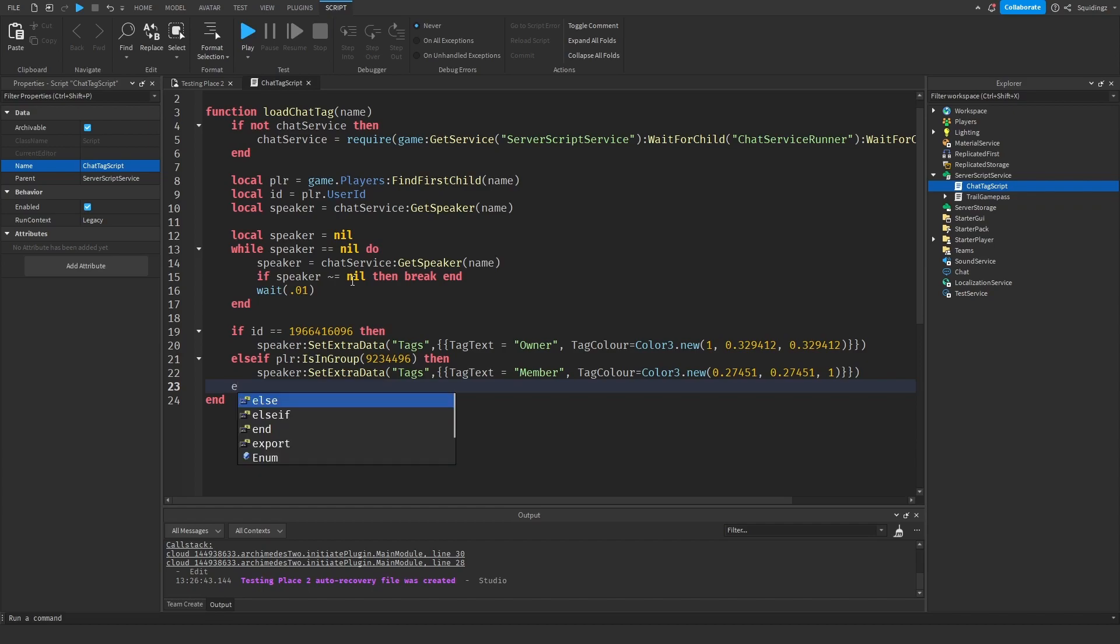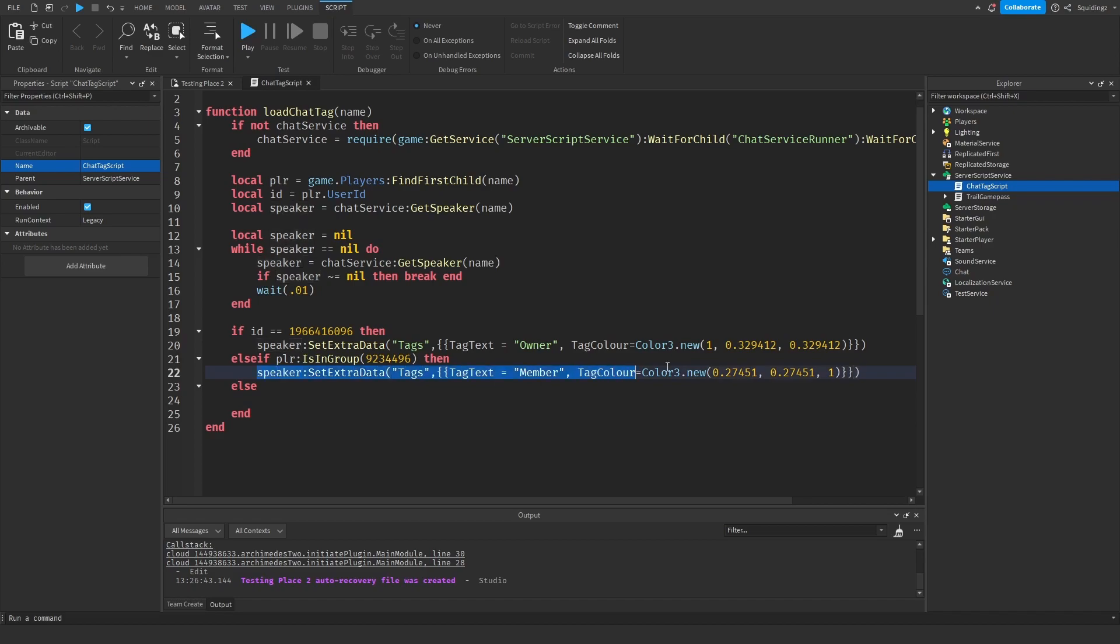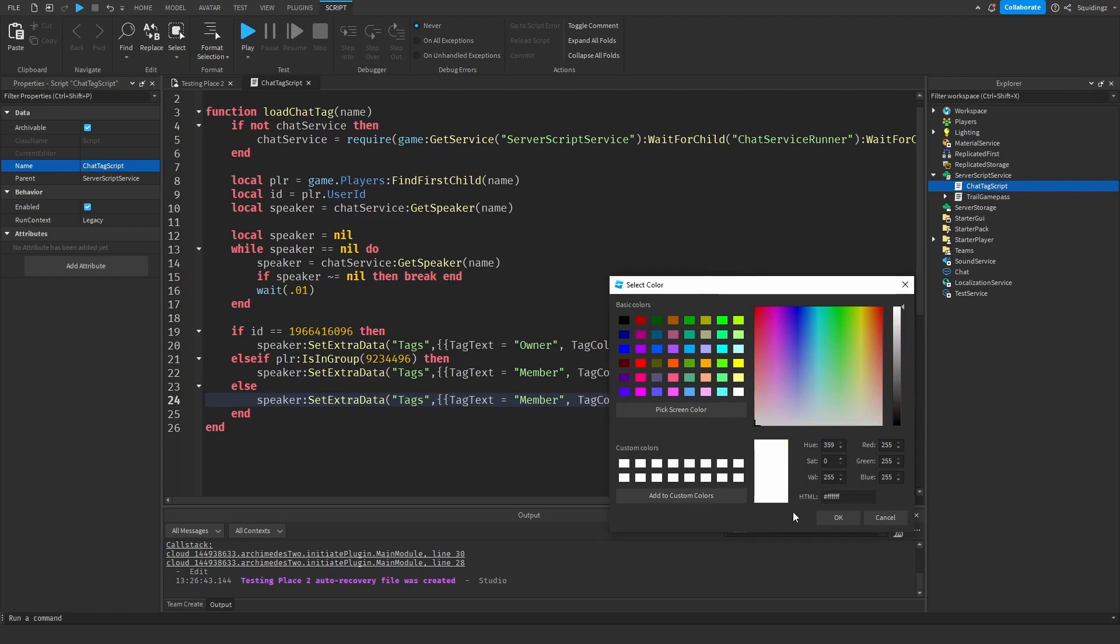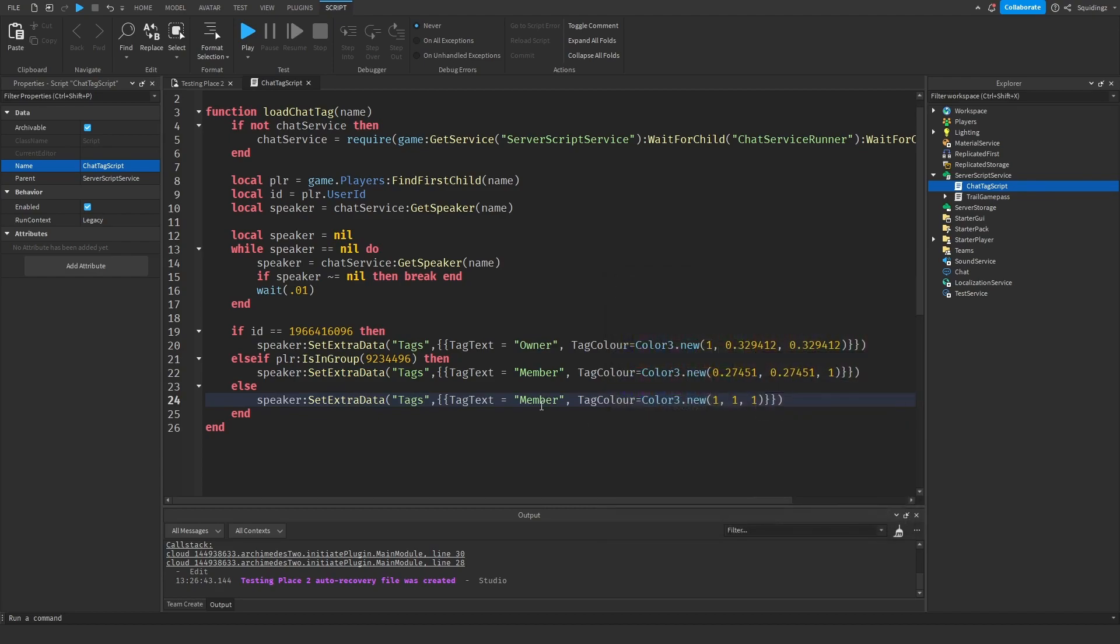And then I'm just going to say else. So if the user isn't me, isn't in the group, then I'm going to paste this again, and I'm going to change the color to white and I'm just going to change the tag text to Guest.